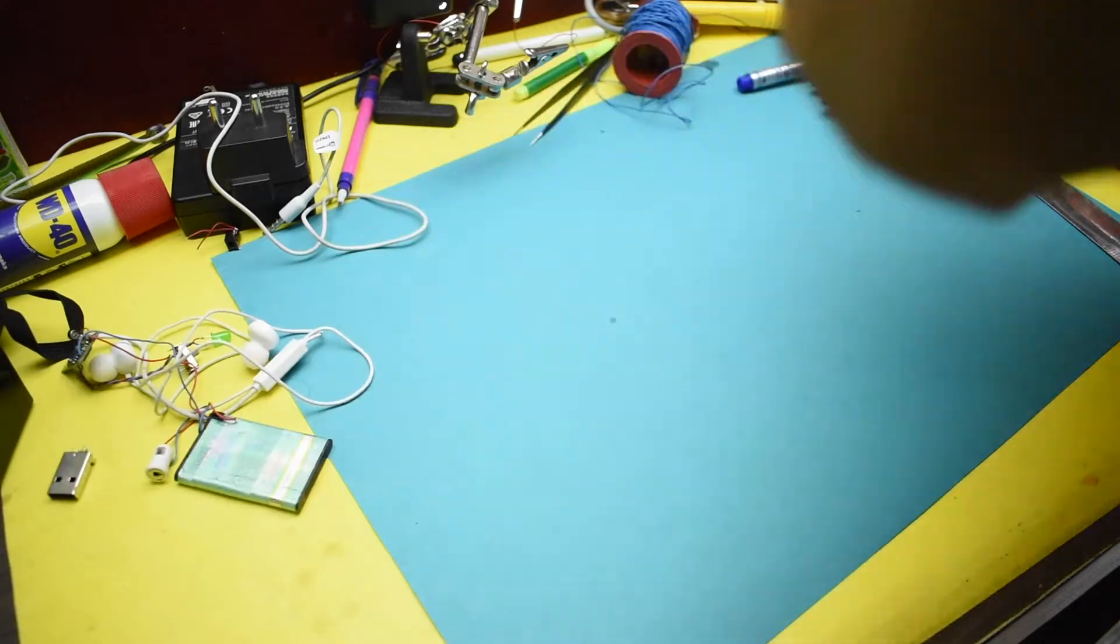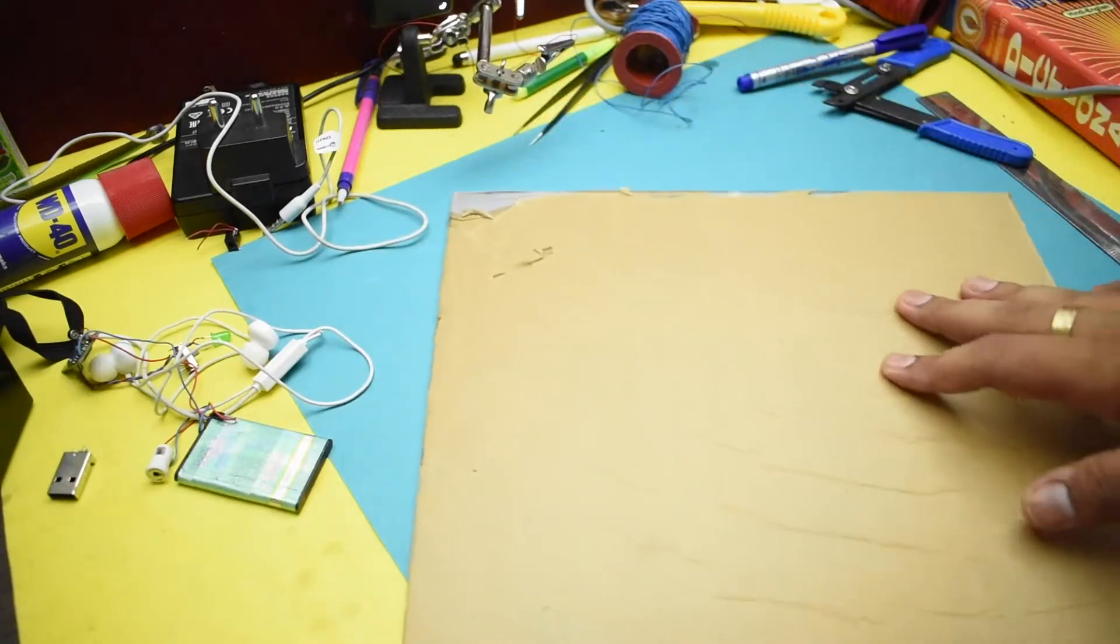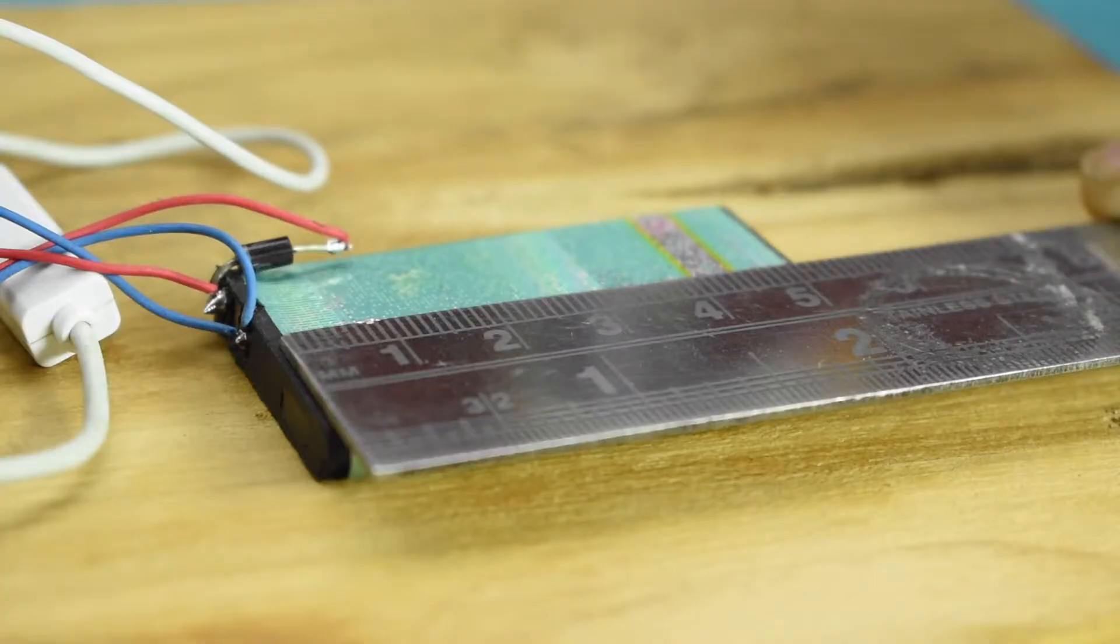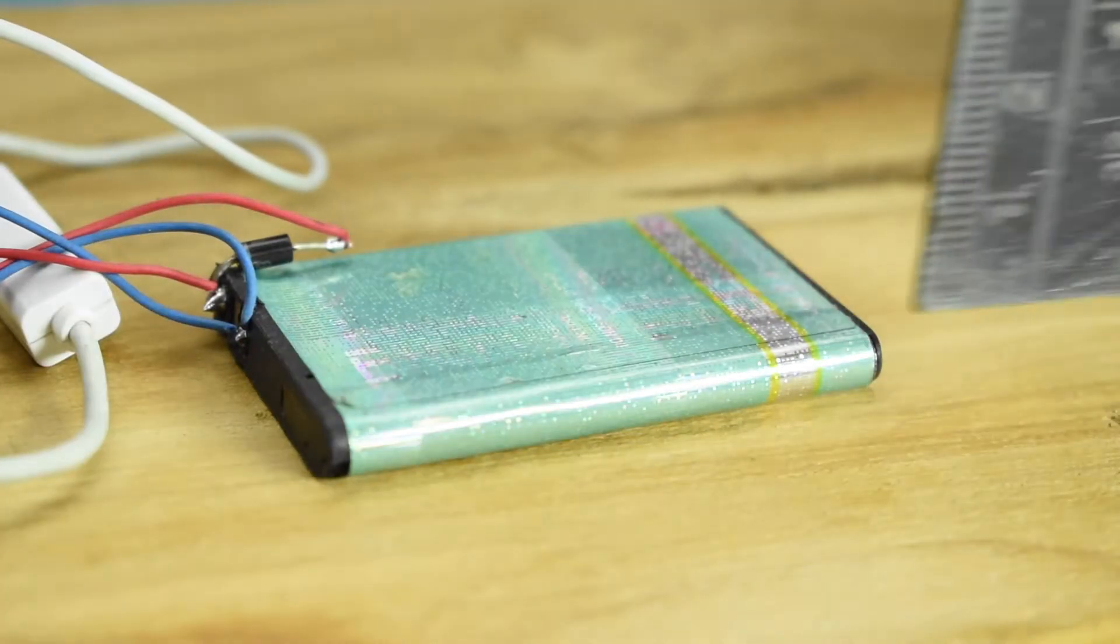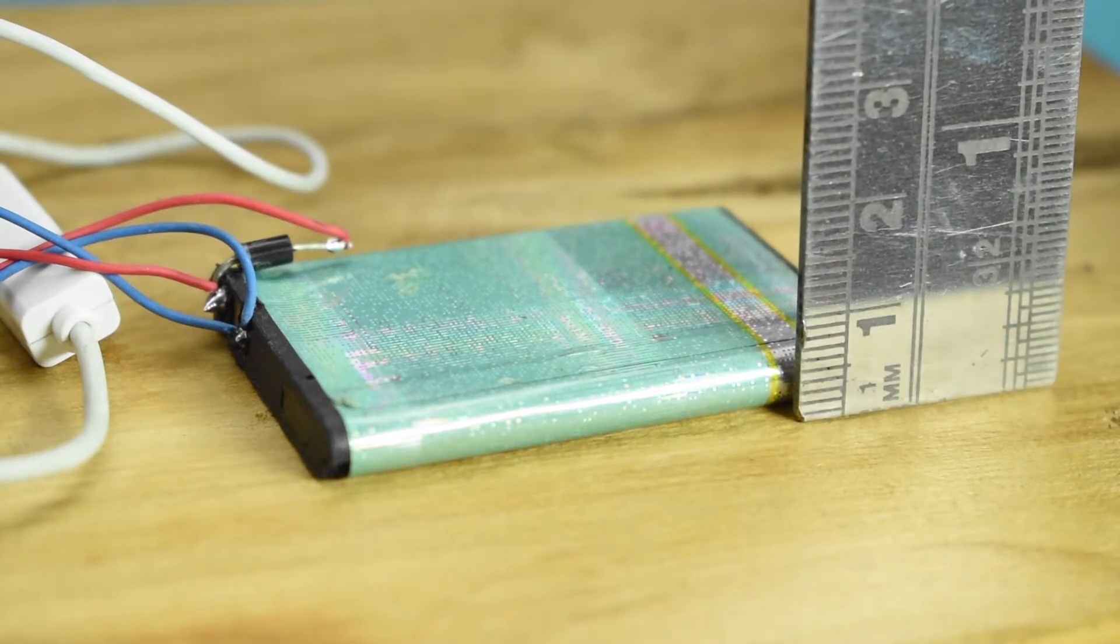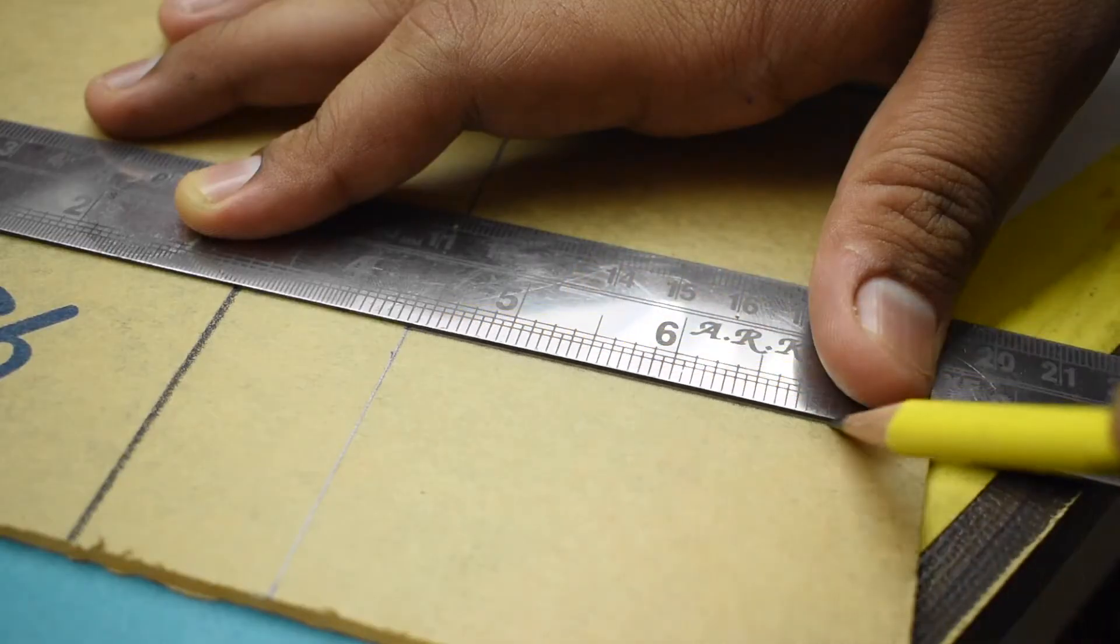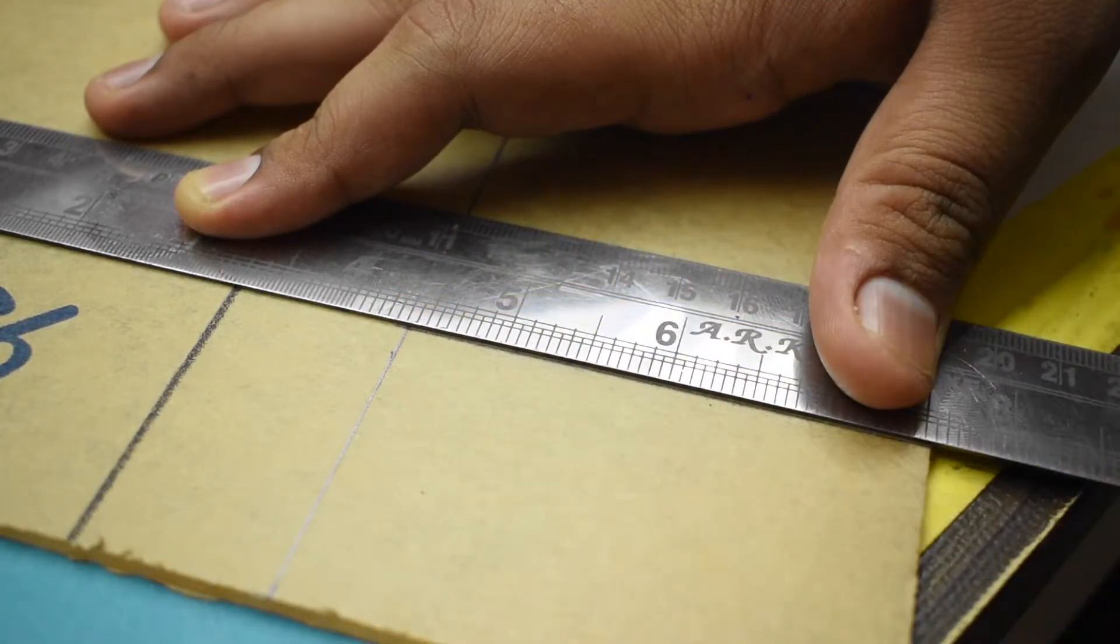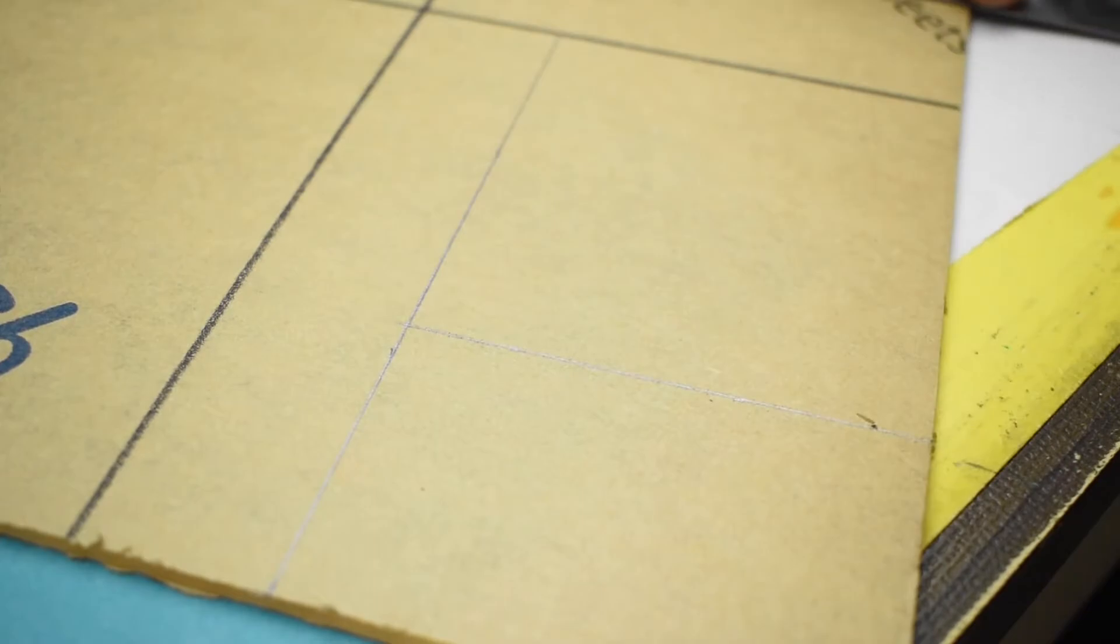For that, I decided to use this 5mm thick acrylic sheet. First I measured the size of my battery and the other components and then marked the dimensions of the case on the acrylic sheet accordingly.